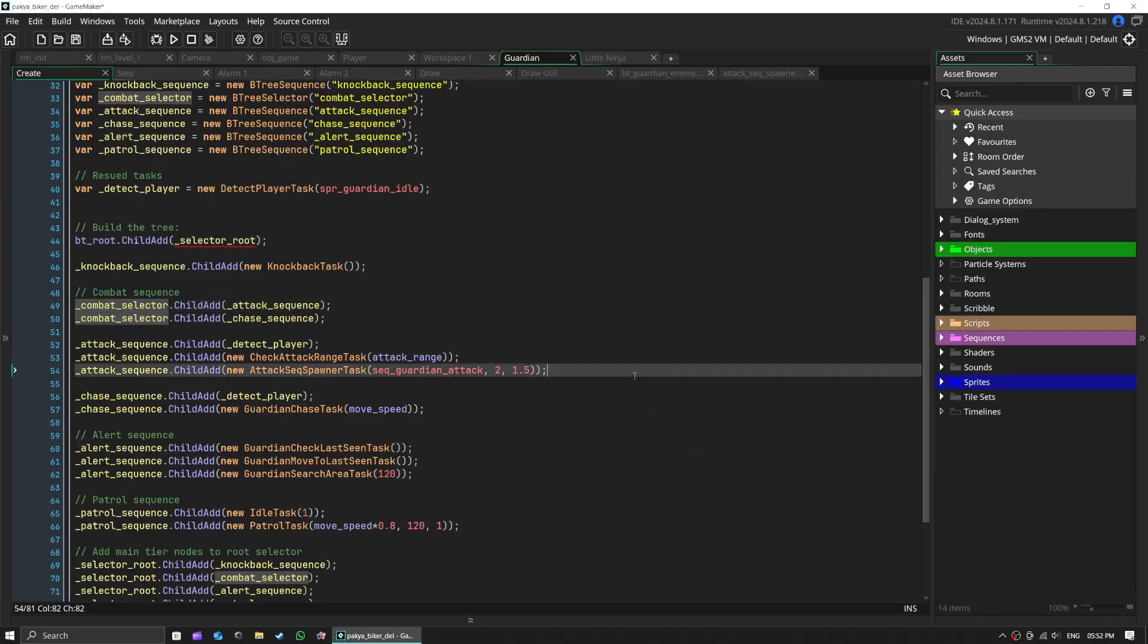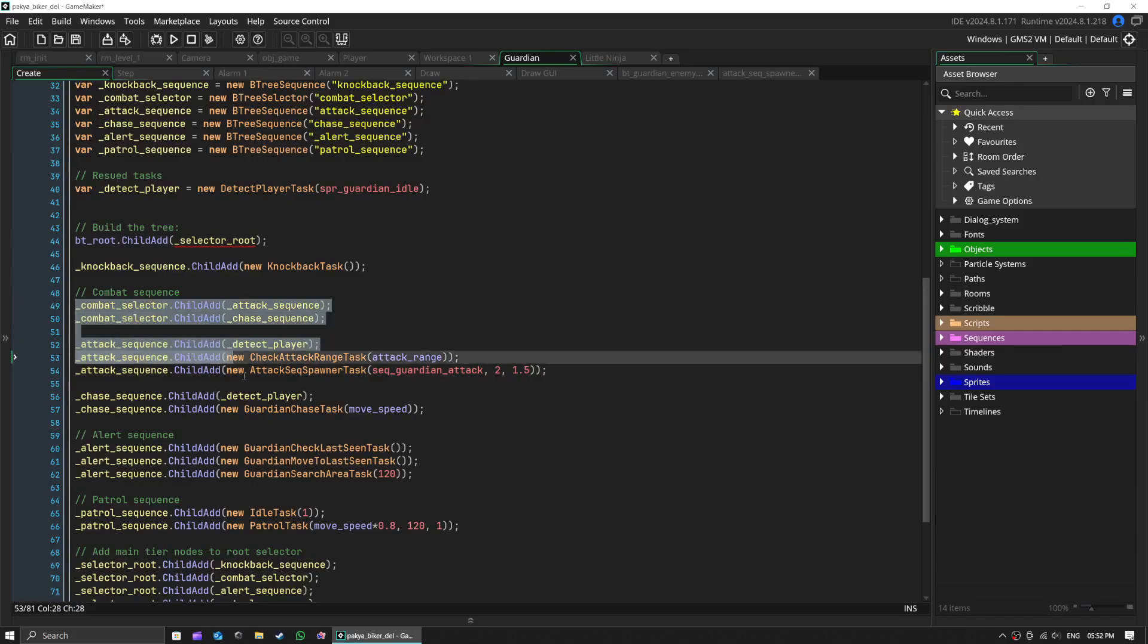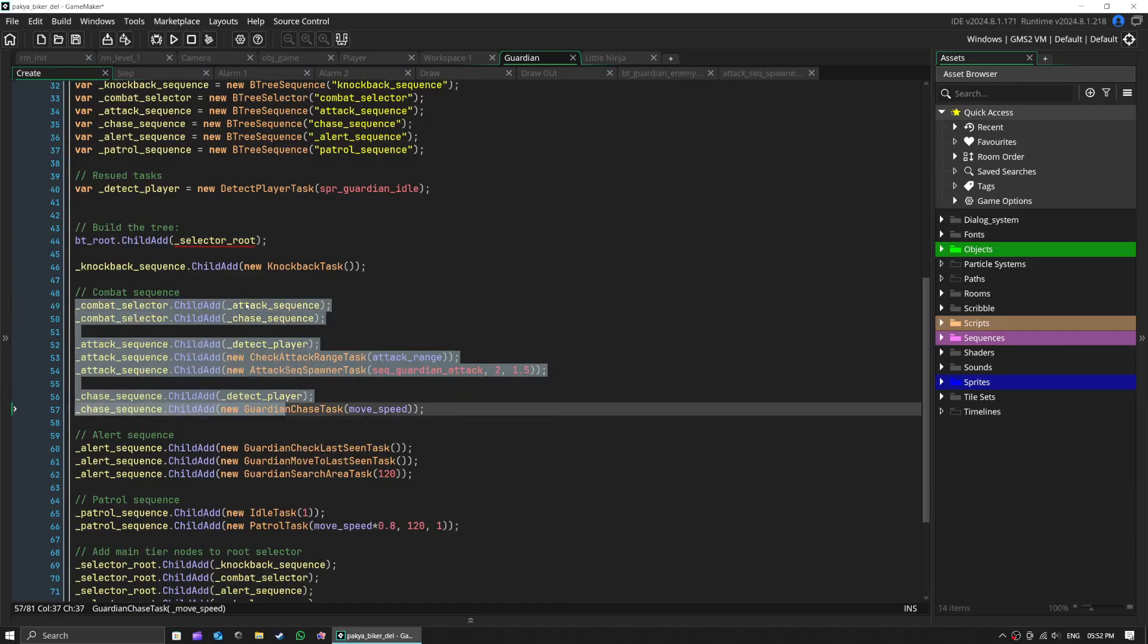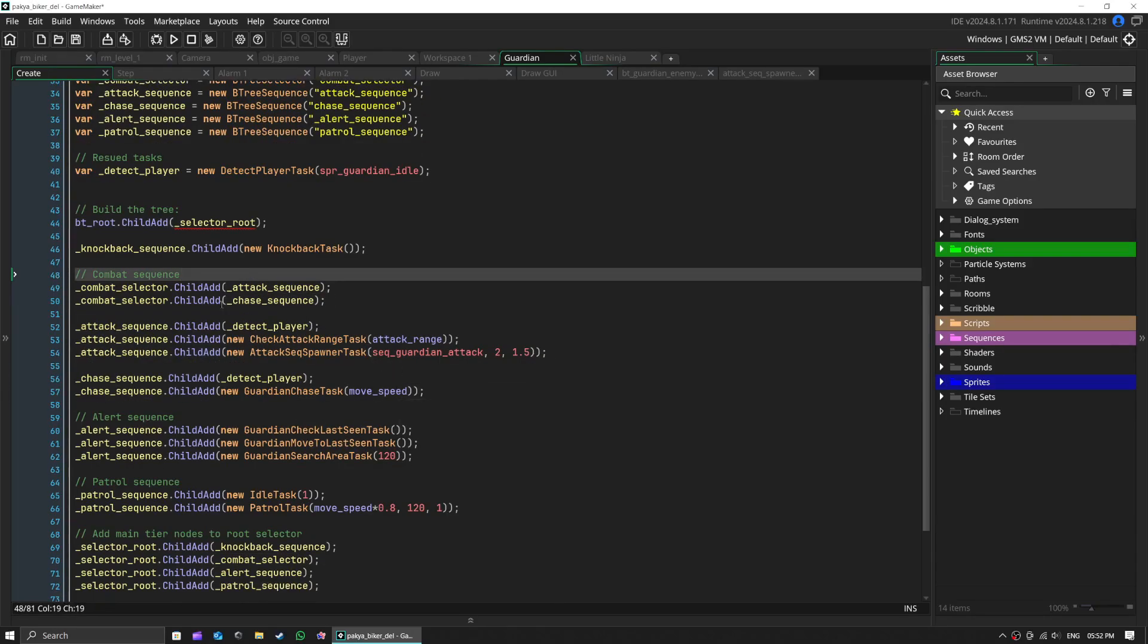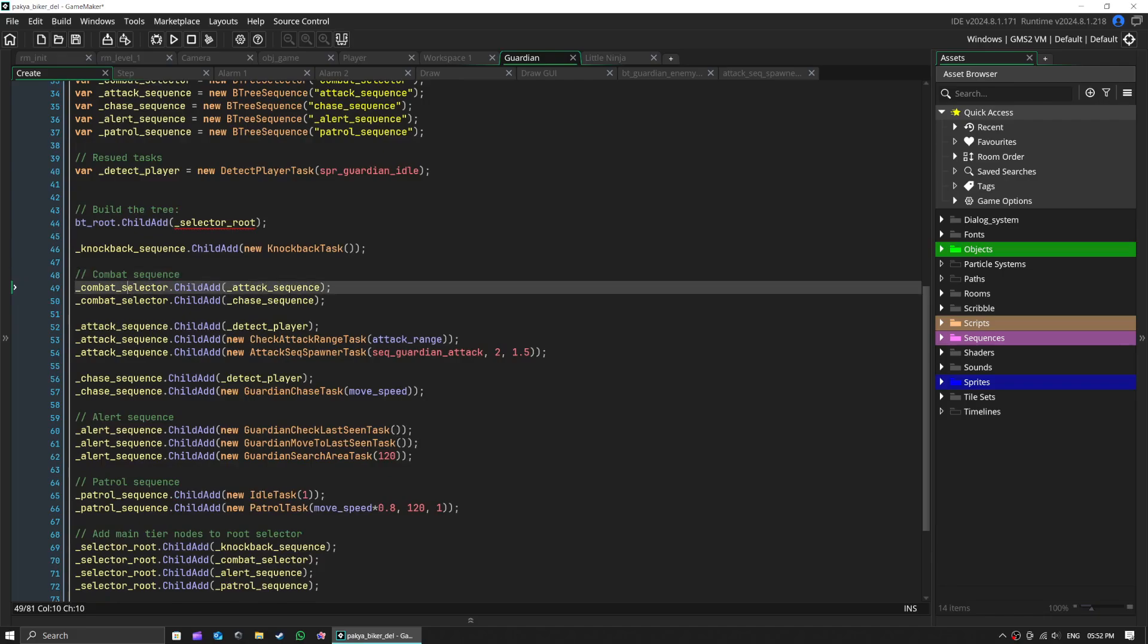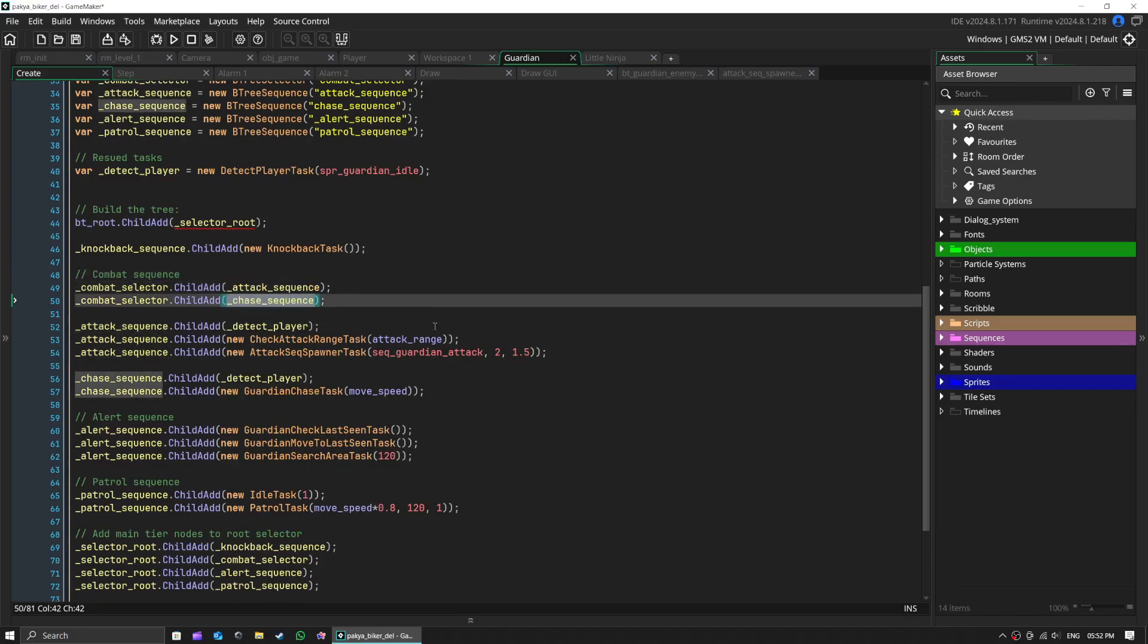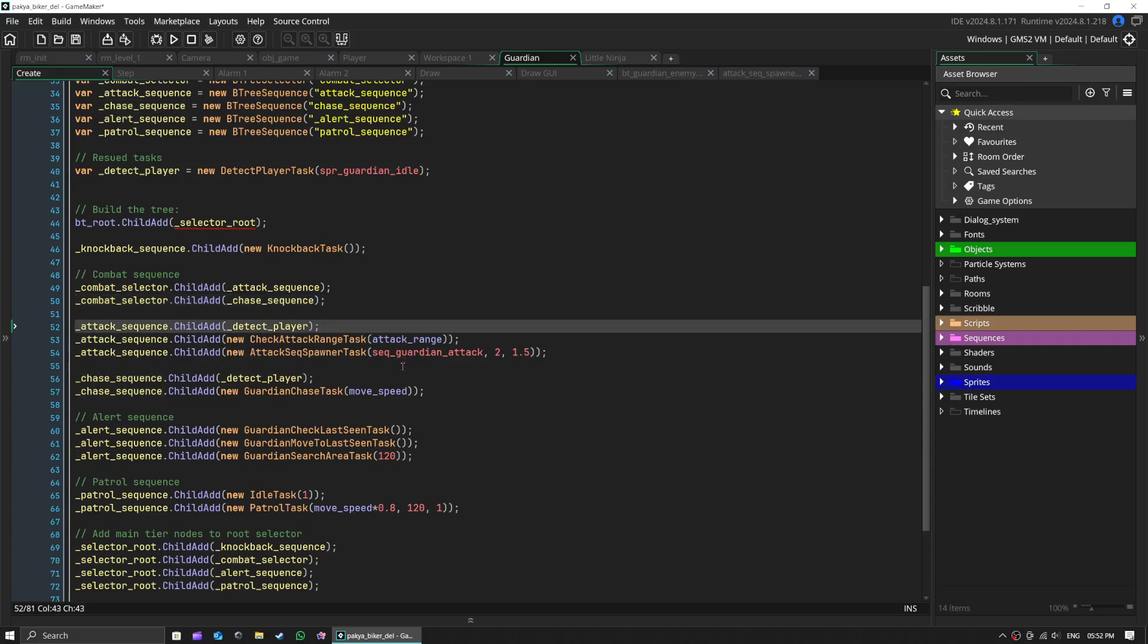You can notice that we are reusing some tasks at guardian enemy as well in our little ninja enemy. The selector works like a smart bouncer at a club. It has a list of options and tries each one until something works.